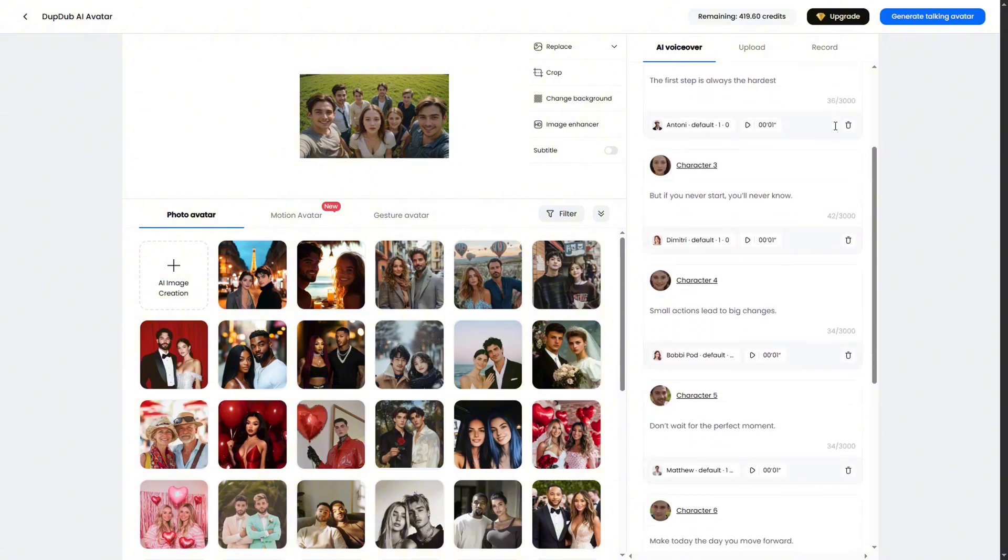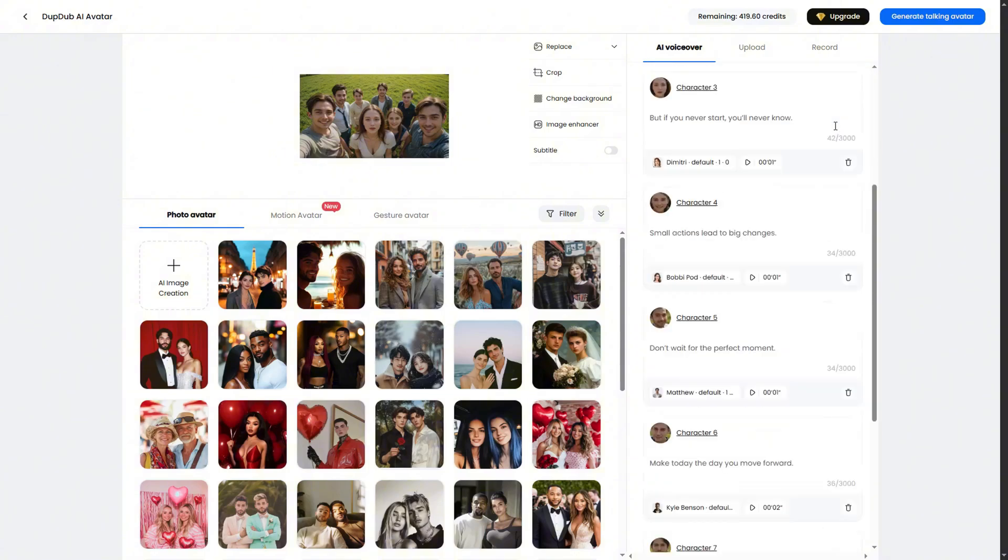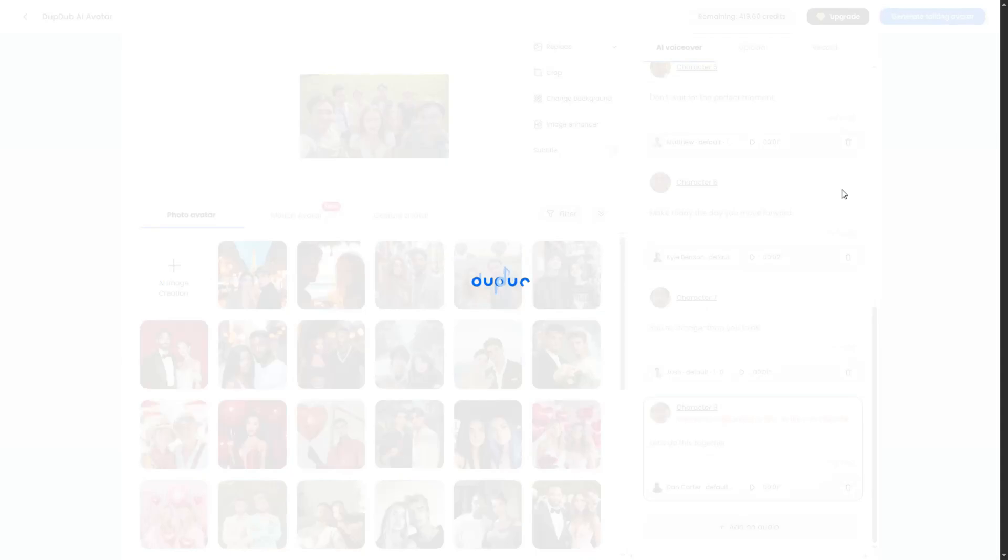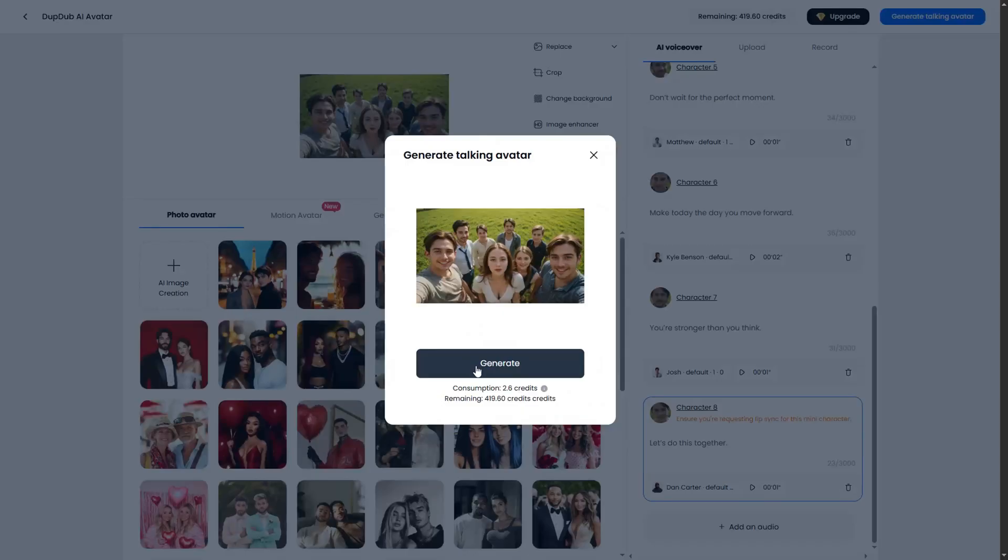Okay, now that I've set all the voices, just click the generate avatar button. The generation takes about 5 to 10 minutes, depending on the length of your script. And it will cost only 2.6 tokens, so DubDub is really affordable. This is the result for the multi-face photo avatar.